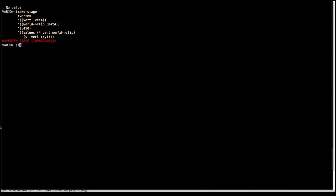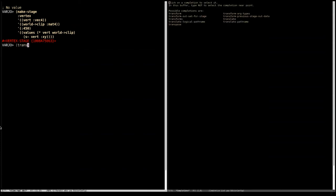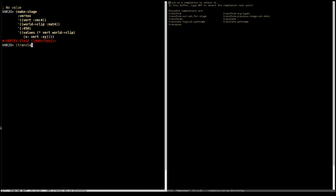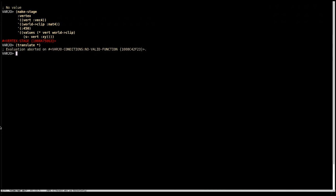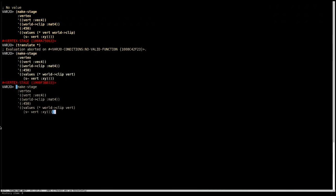And now what we have to do is say translate and give it that stage. And it complains. Oh yes. So I've made a mistake here because I've put the matrix I'm trying to multiply it on the right hand side. So let's go and swap that there and say translate again.